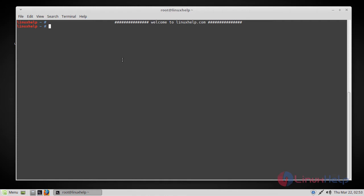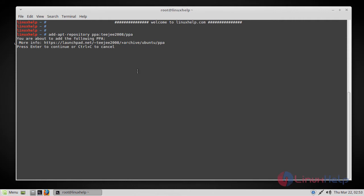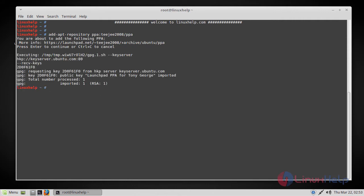So let's proceed with the installation. First we need to add the repository and you can do that by using the following command. Just press enter to continue. Now the repository has been added and the next step will be updating the system repositories by using the apt-get update command.